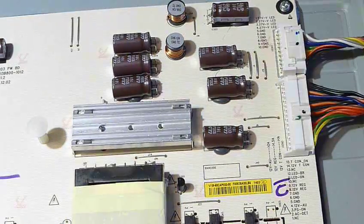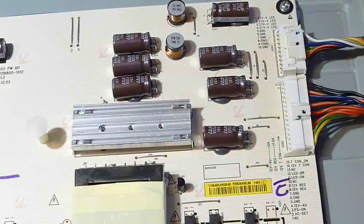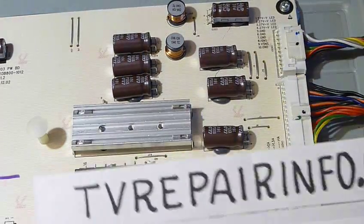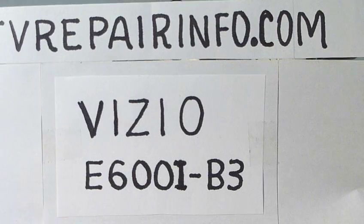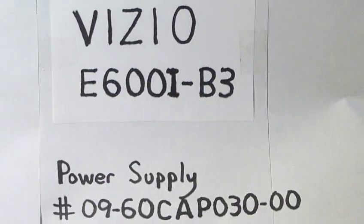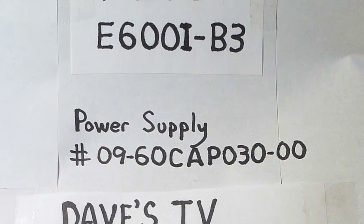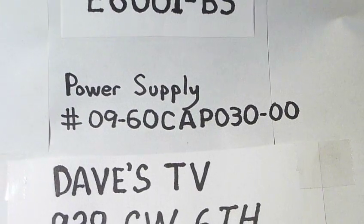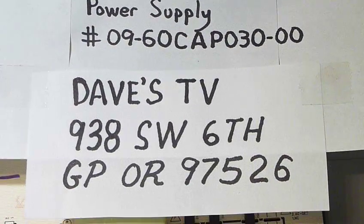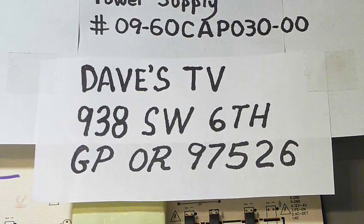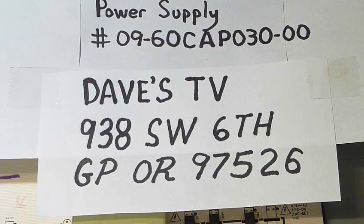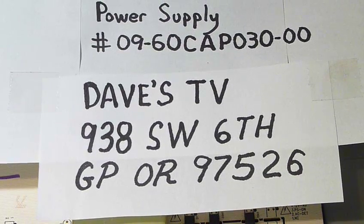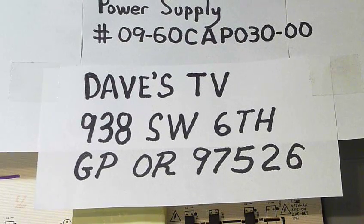So anyway, there you have it. The TV is working well now. And again, there's the model number. That's my website on the top. By the way, if any of you feel so inclined that you'd like to donate to the cause here, there's my business address and my business name. I would certainly appreciate it. Alright, I hope you enjoy the video. And if you like it, please give me a thumbs up.